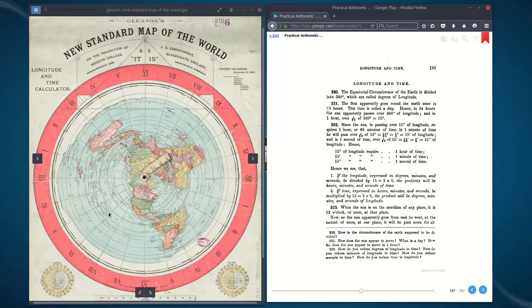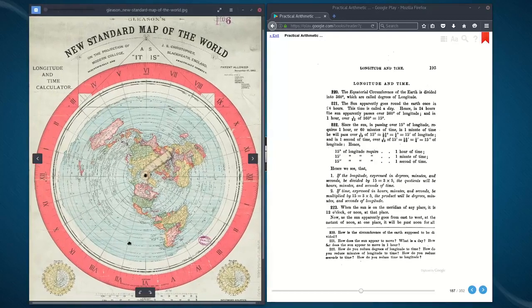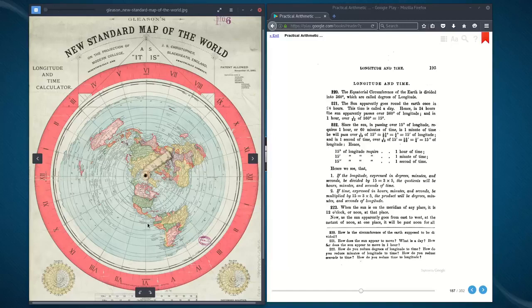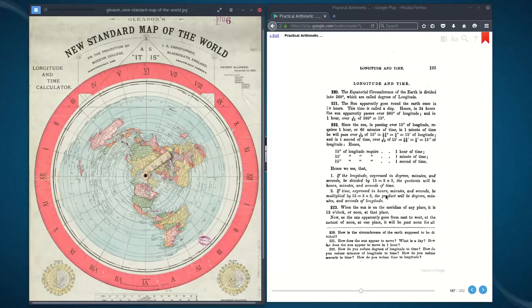As I stated before, this only matches up at the equator, not farther out. So the 15-degree marks on the outside ring only apply when on the equator. Hence we see that if the longitude expressed in degrees, minutes, and seconds is divided by 15 — which equals 3 times 5 — the quotient will be hours, minutes, and seconds of time. If time expressed in hours, minutes, and seconds be multiplied by 15, the product will be degrees, minutes, and seconds of longitude.